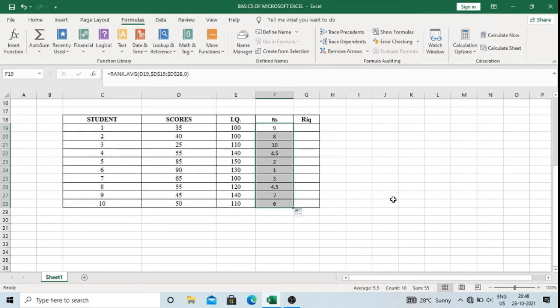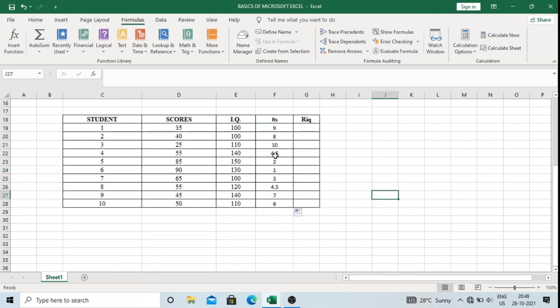I will drag the formula down to the last row. Now we get the ranks of scores, and since there are repetitive values, we get common or average ranks.